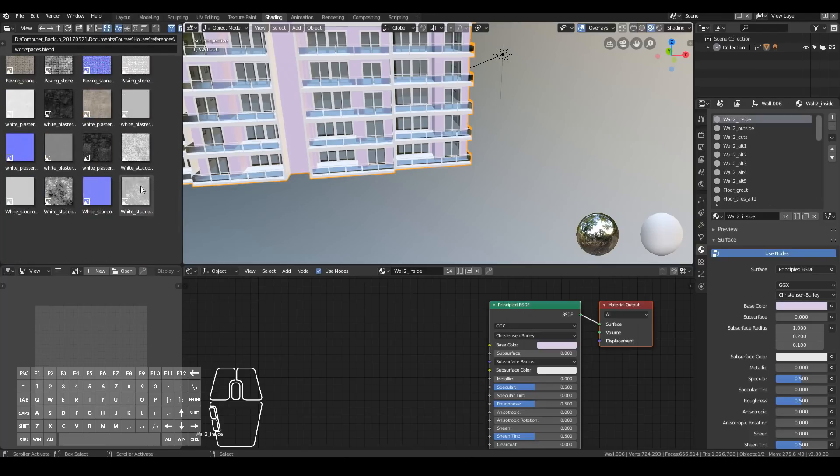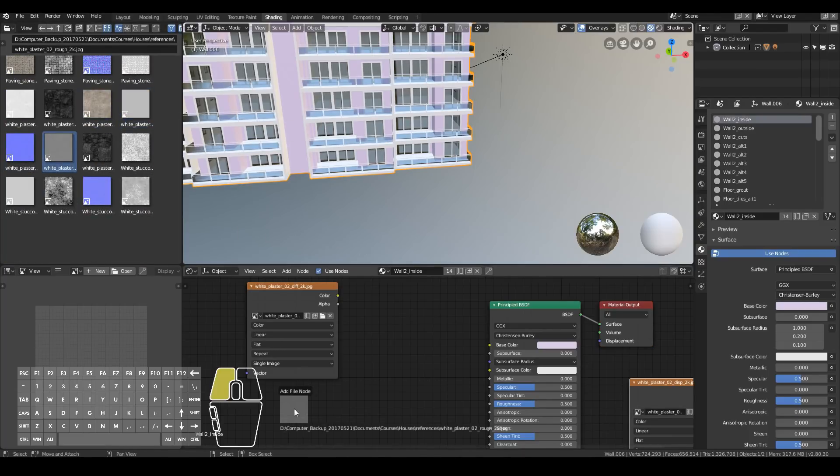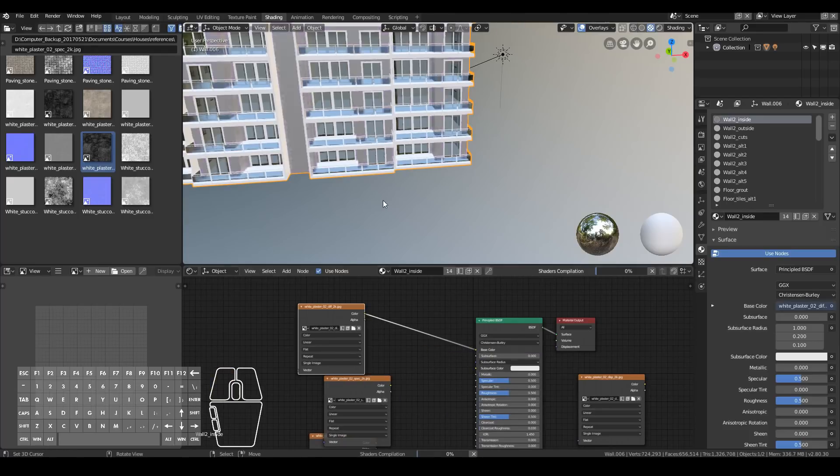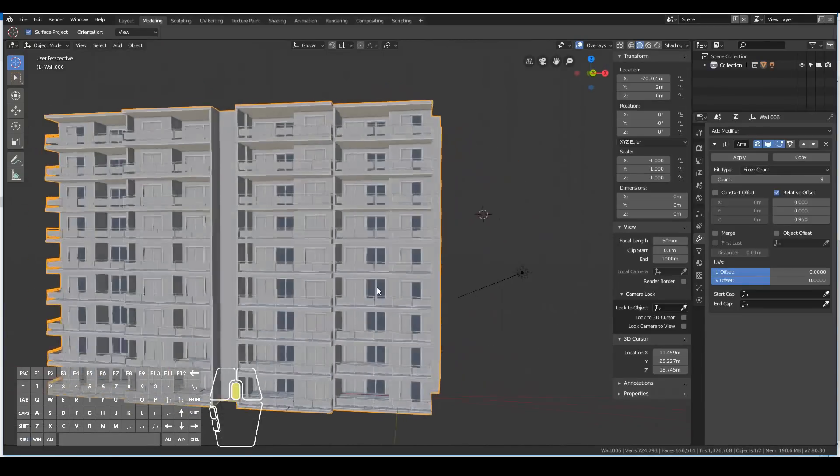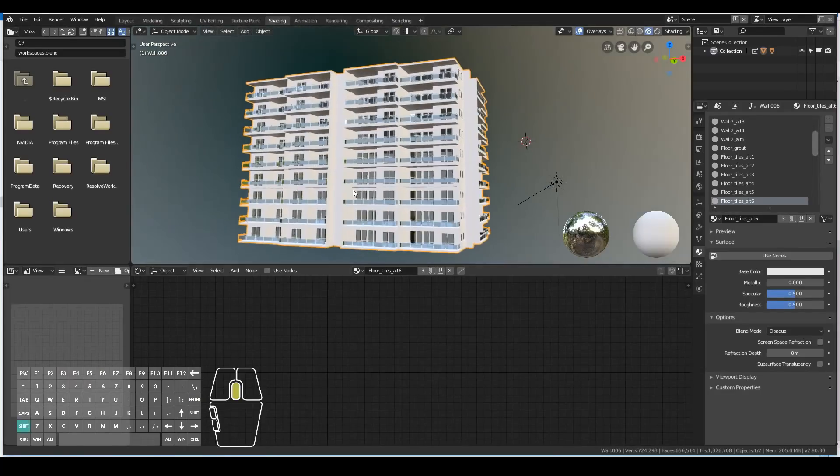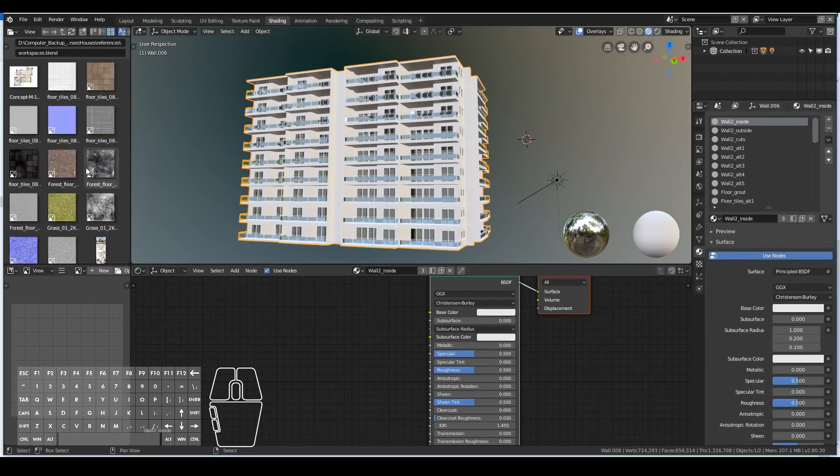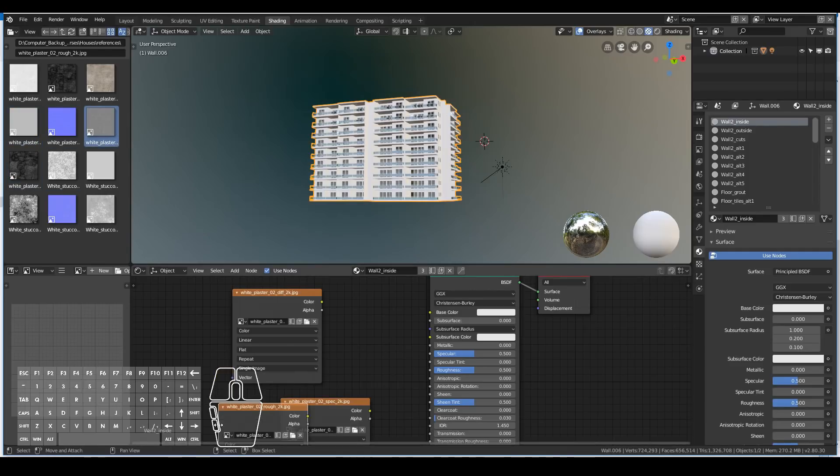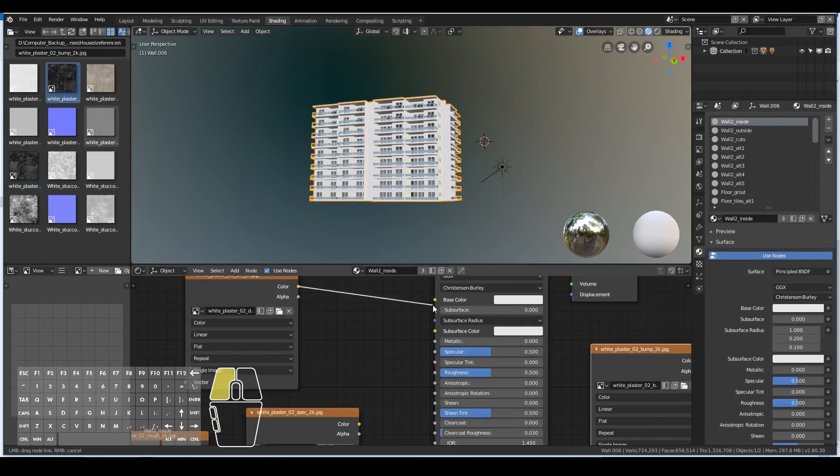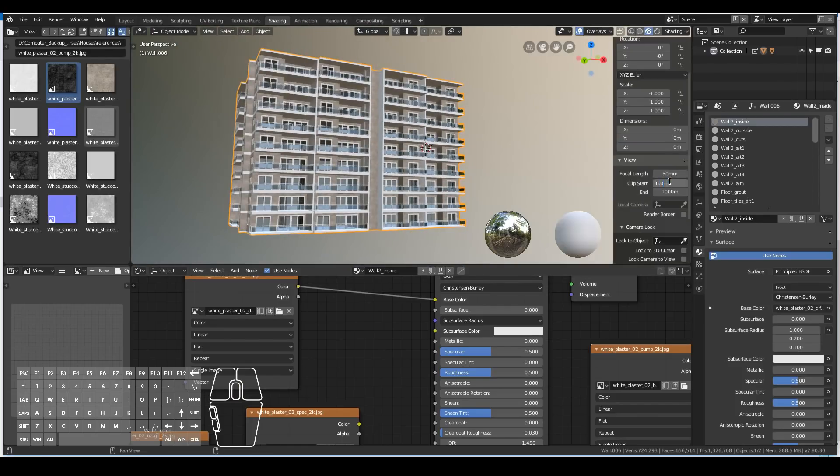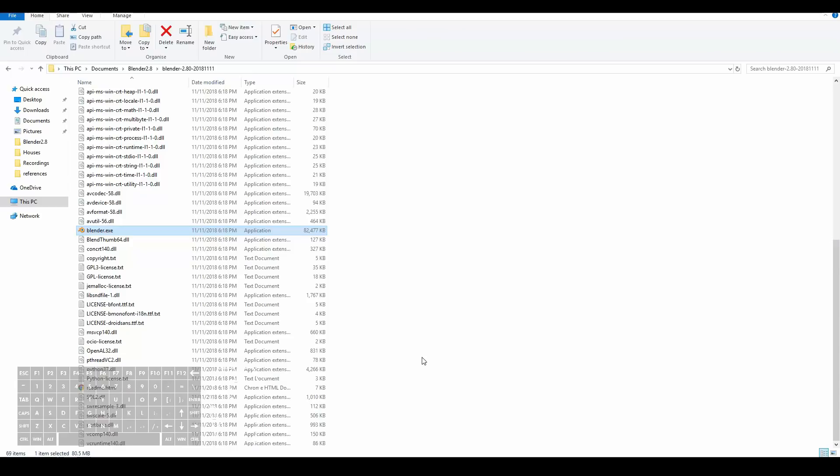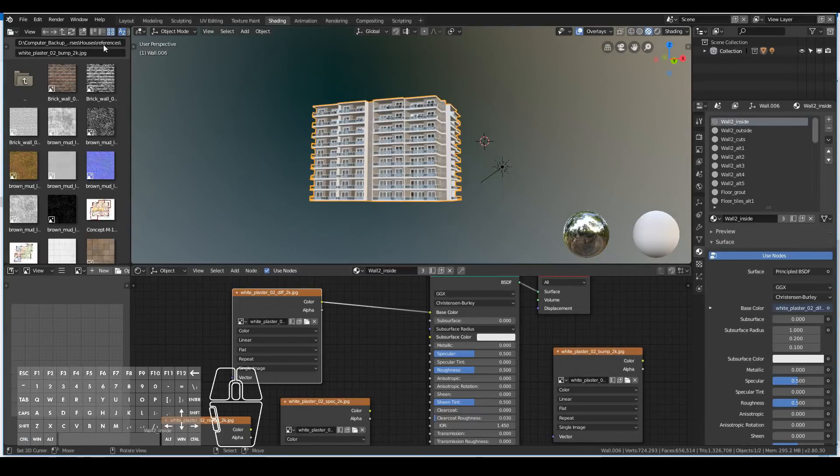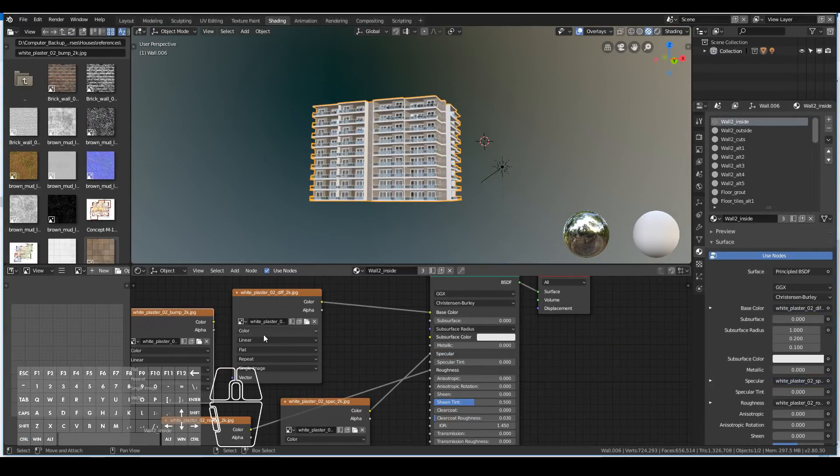I simply went into the shading workspace of Blender 2.8, then dragged and dropped all the textures - so the base color, the specularity, the roughness maps, all of that comes with texturehaven.com. And then I just plugged it into the relevant slots of the principled shader. If you're not familiar with it, you just plug the base color image into the base color node of the principled shader, the roughness image into the roughness node of the principled shader, and also the same thing with the specularity as well.